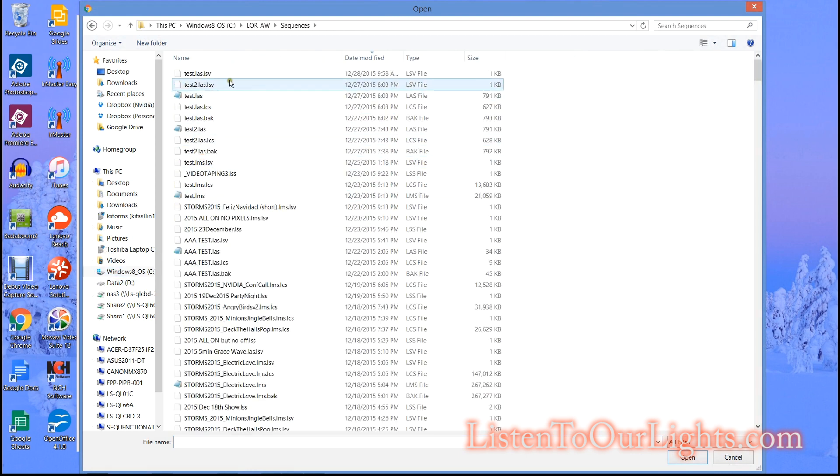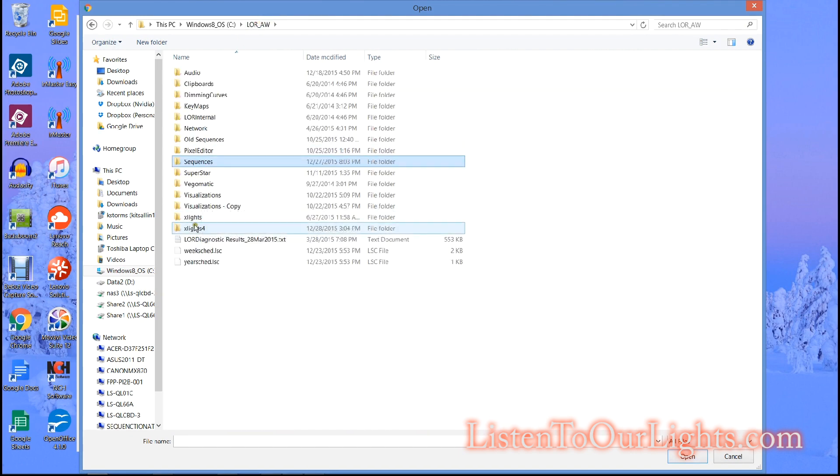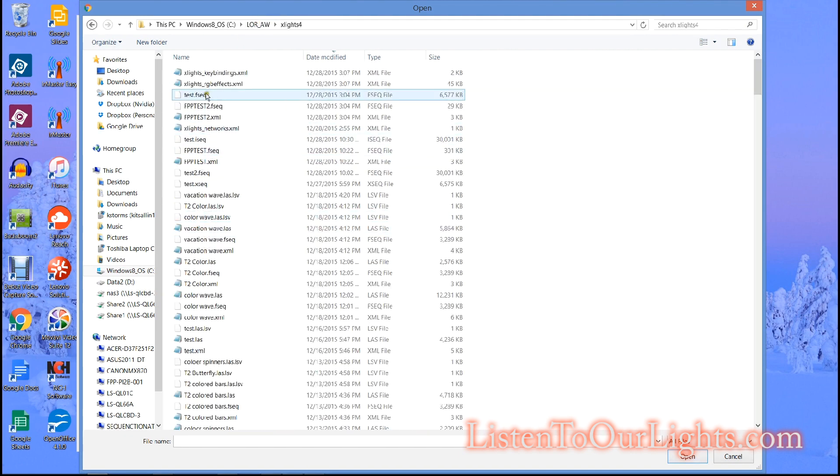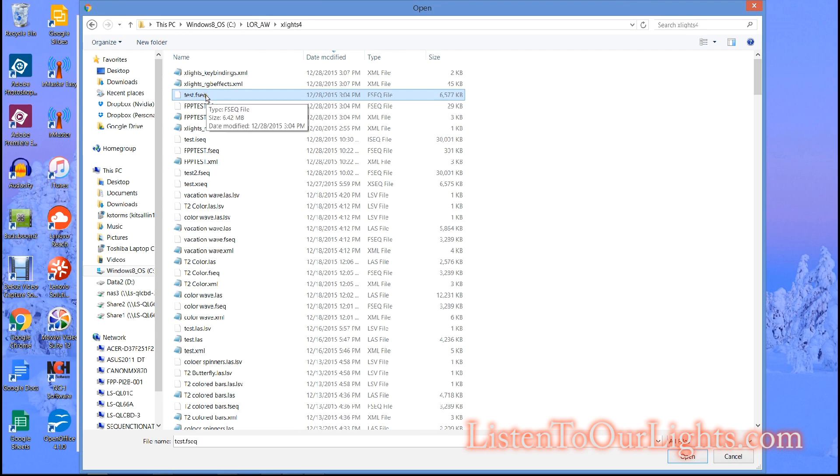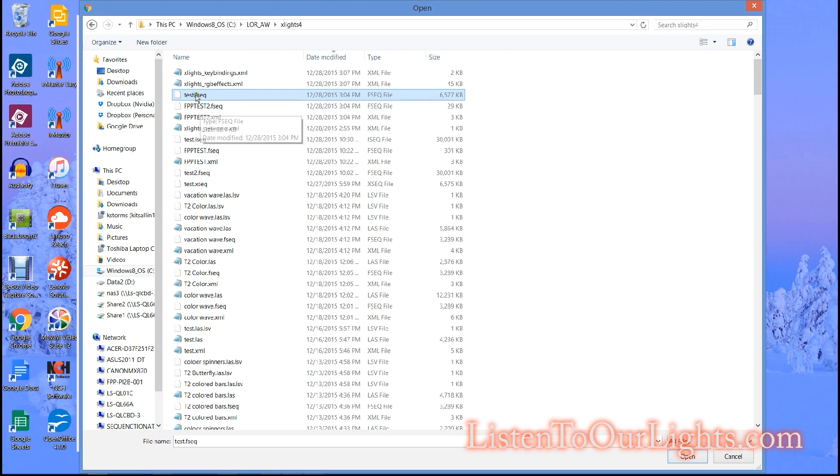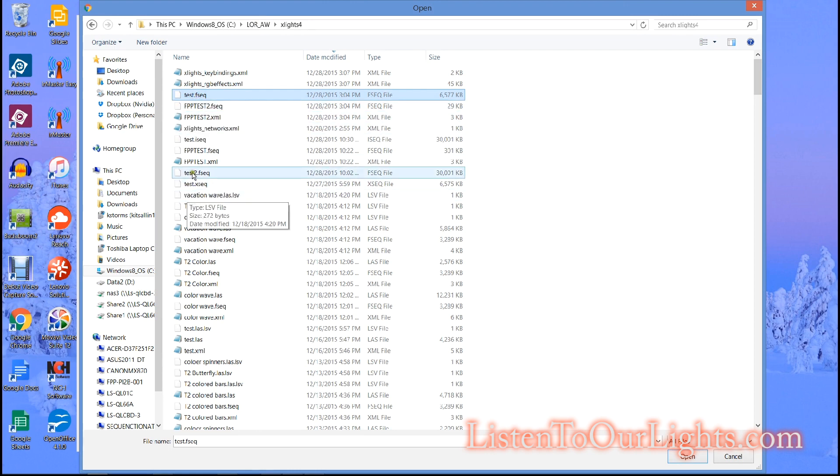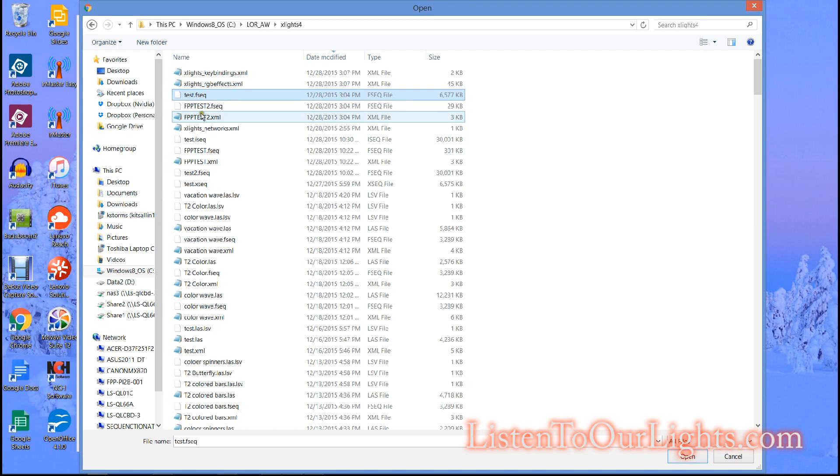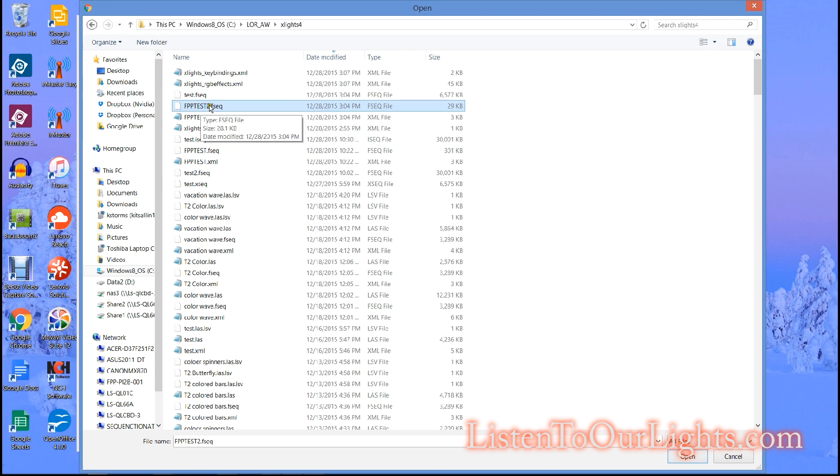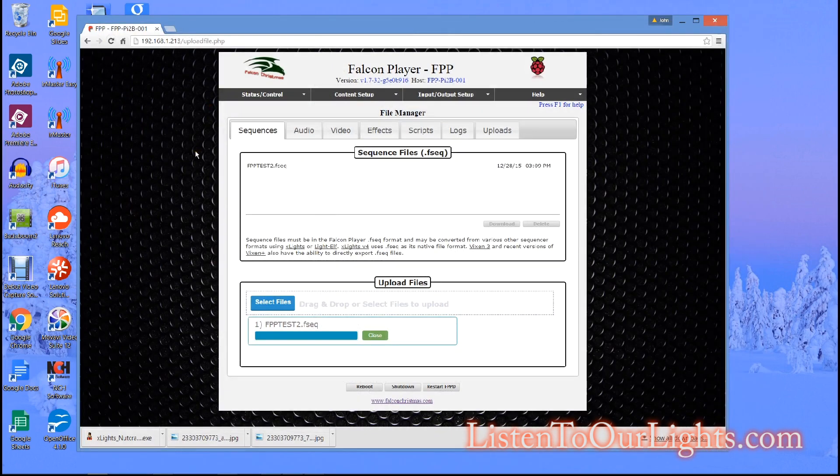Under sequences, egg slides for sequences. I'll look for the one that I just made. Is it this one? Yeah I think it was this one, FPP test 2.